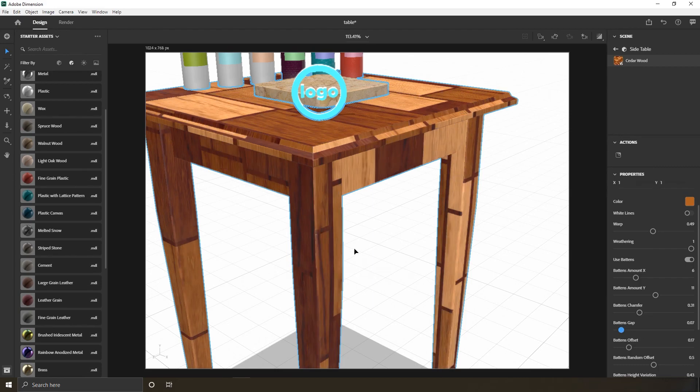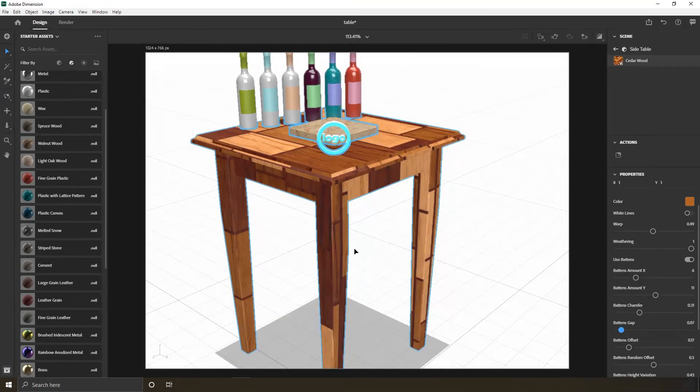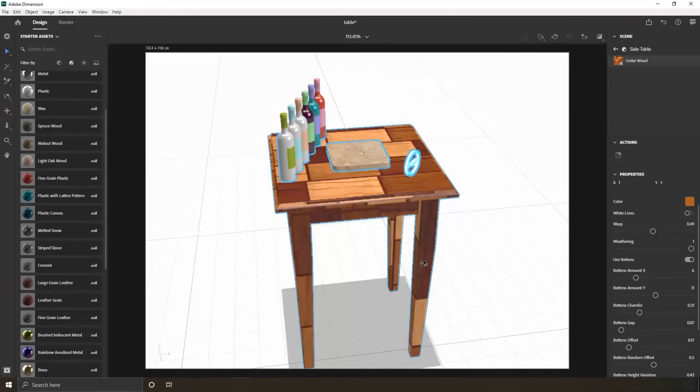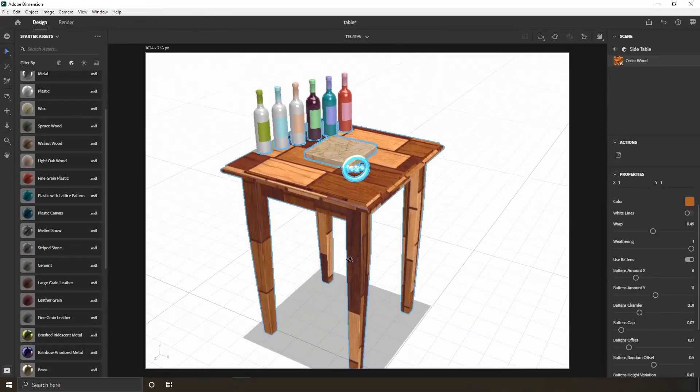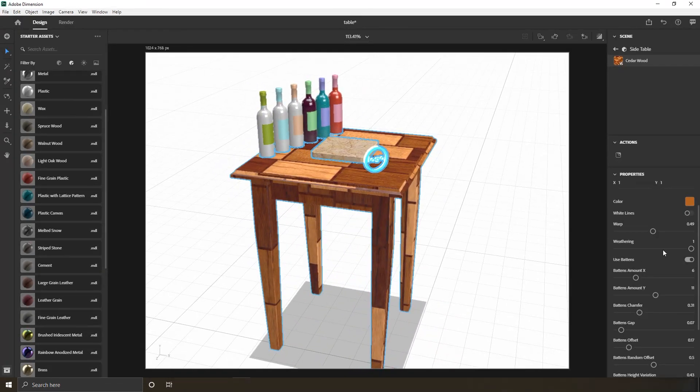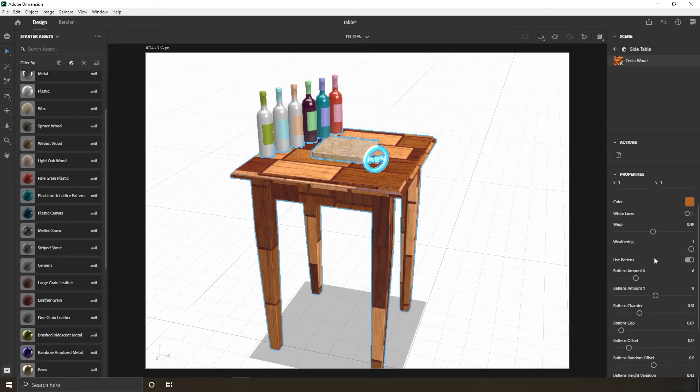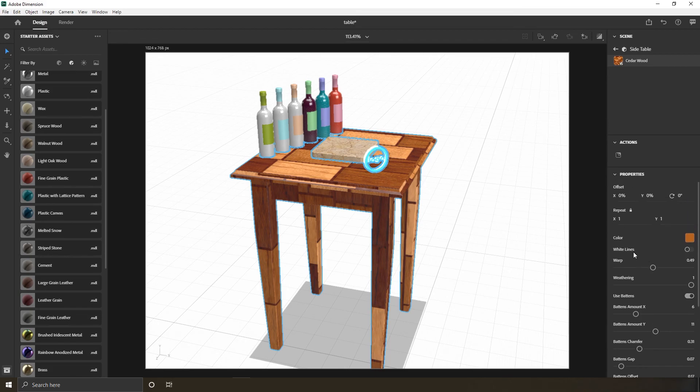Okay, just improvise and you will even get a better result than me. The point here is the Substance Materials are way better than Adobe Standards in terms of editing and manipulation.